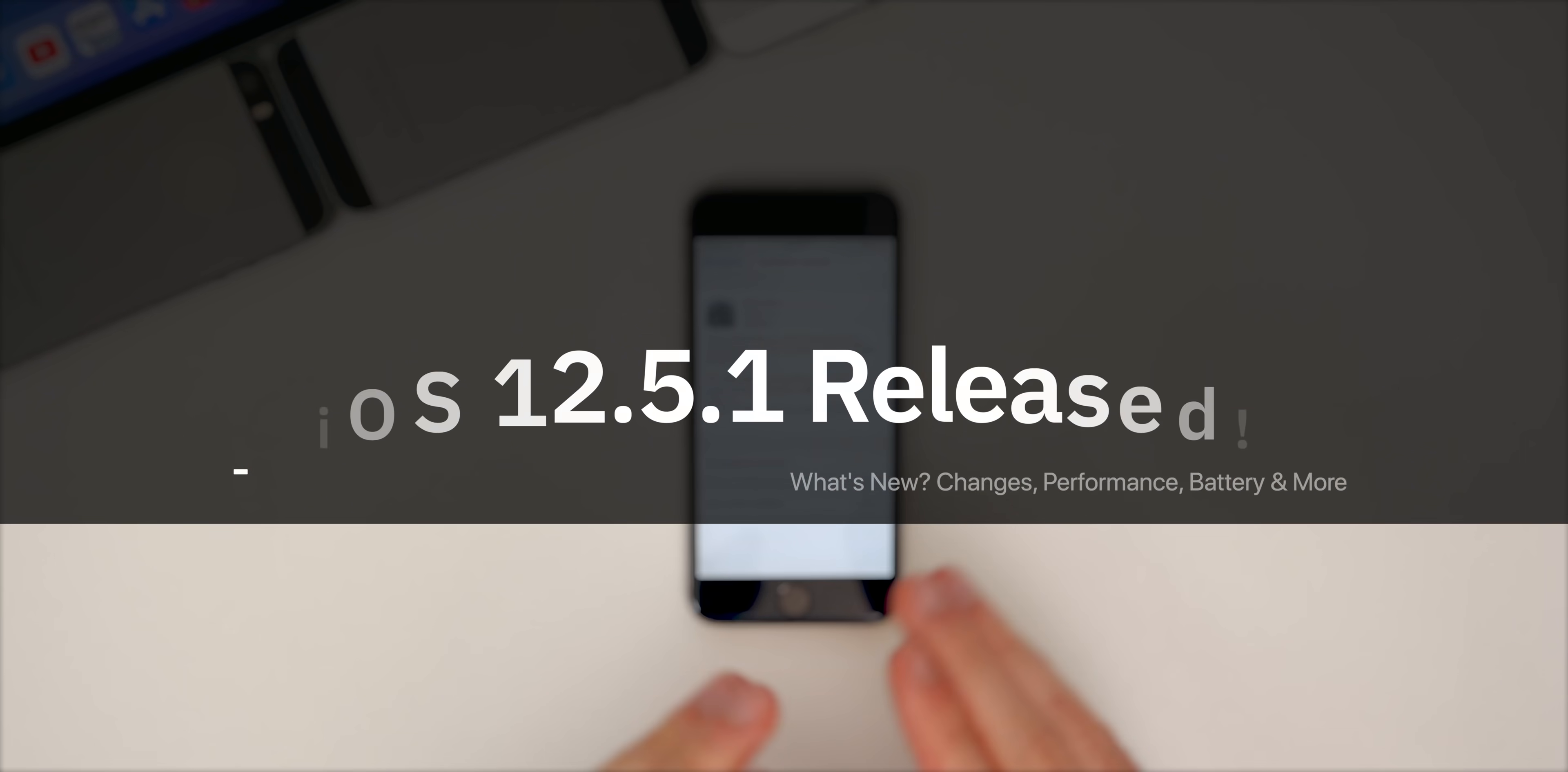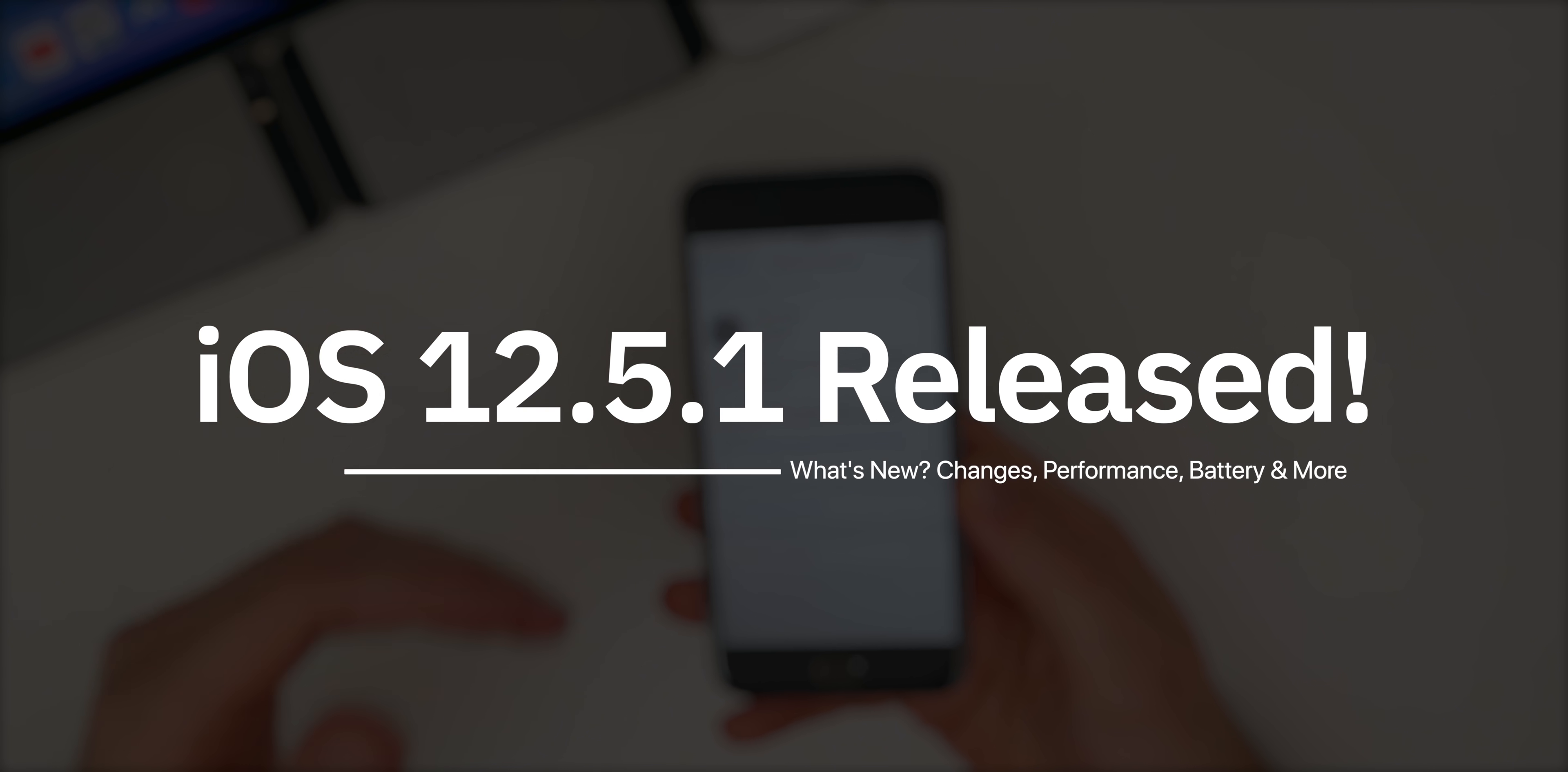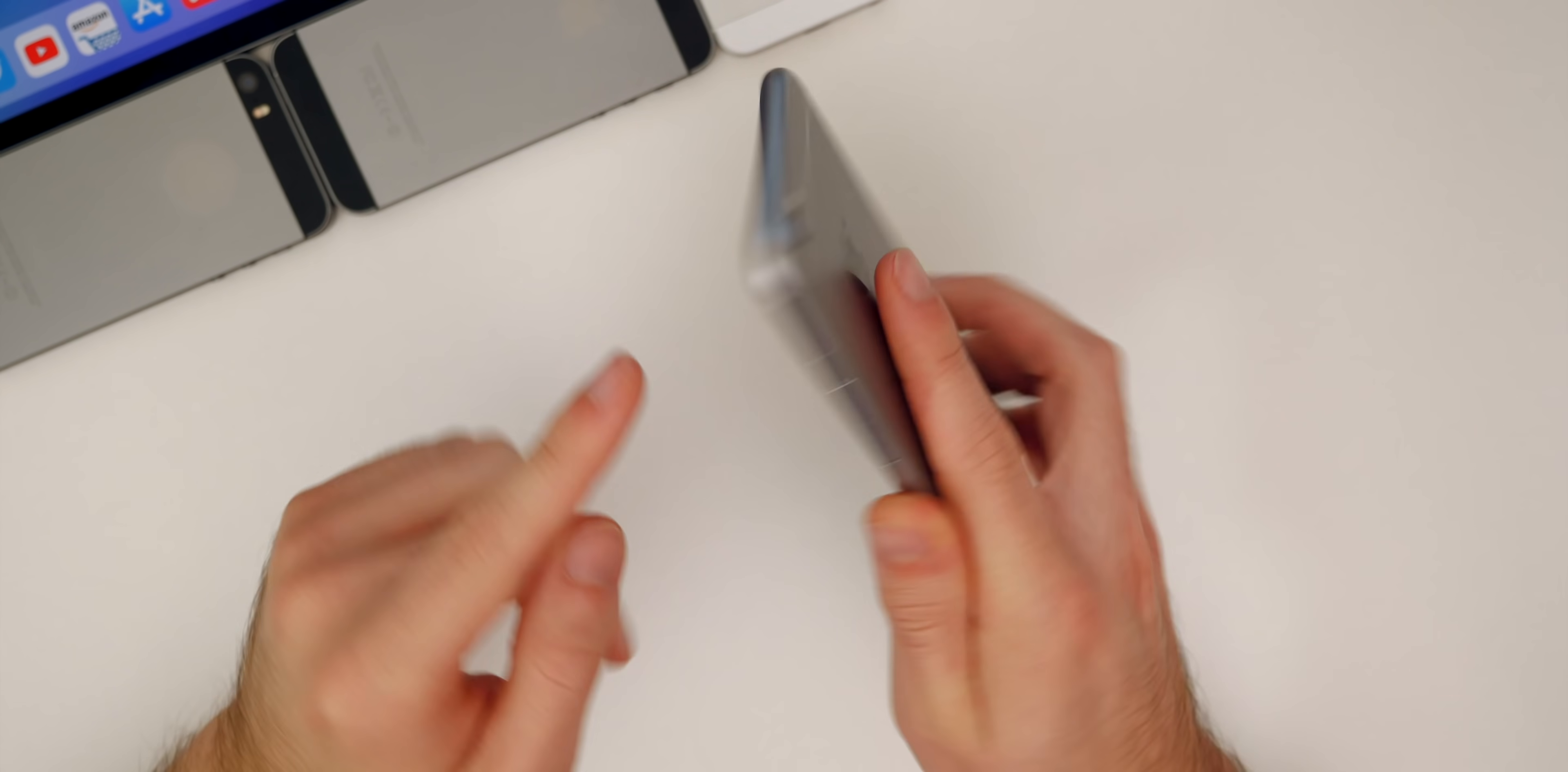So anyways, in this video, we're going to be taking a look at what's changed in this update. We're going to talk about the performance, the battery life, the security patches, and of course, if you should update or not.